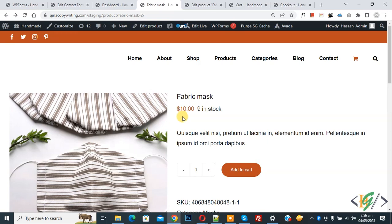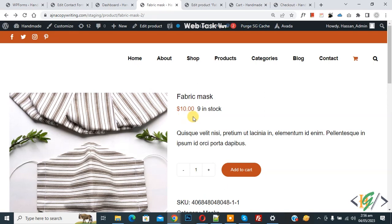Bismillah ar-Rahman ar-Rahim. Assalamualaikum, my name is Asan and today we are going to display Contact Form 7 product inquiry form in single product page in WooCommerce WordPress.